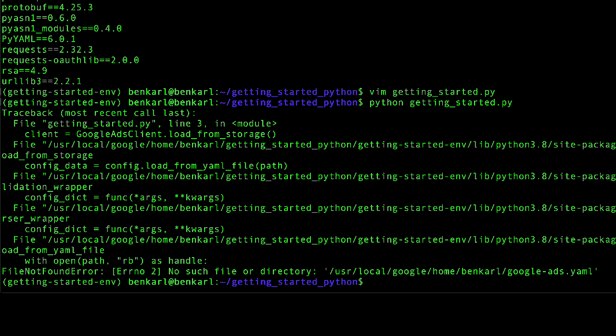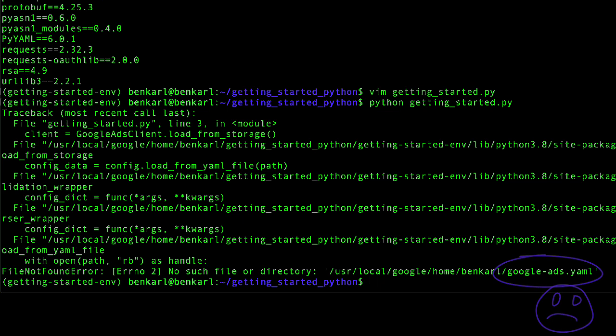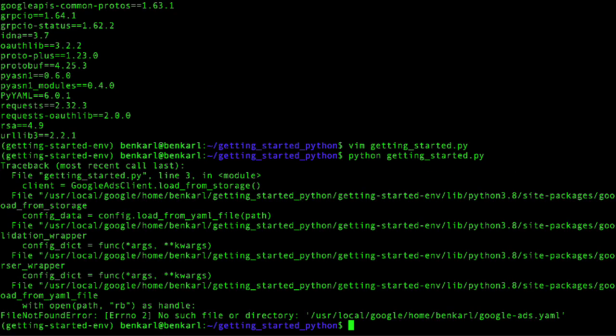And there you can see at the bottom, there is a file not found error. It could not find a Google ads YAML file in my home directory. So the easiest way to start a configuration file is to copy the template directly over from the Python client library project in GitHub.